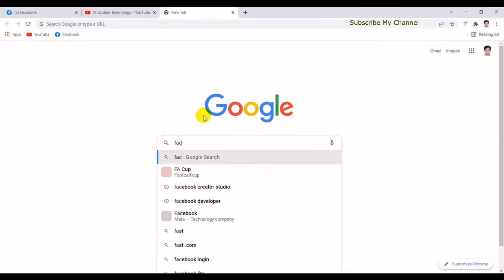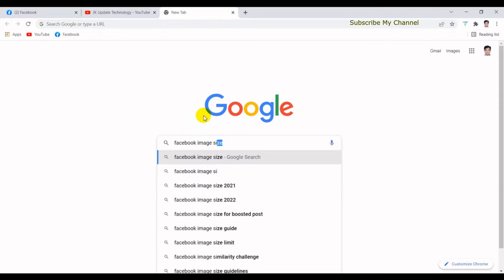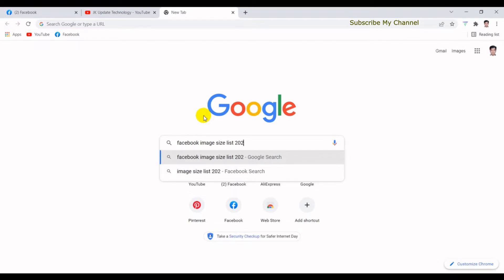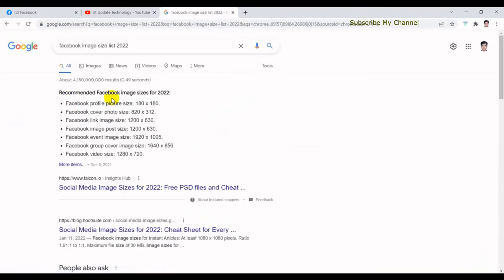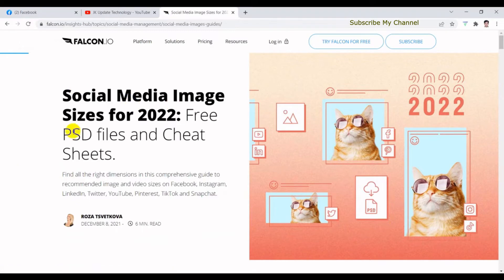Facebook image, Twitter and Google use the image map. The Facebook image size list is a recommended image size for 2022. You can see the size on Facebook, Google, and your social media account. You can click more items to see the social media image size for 2022.